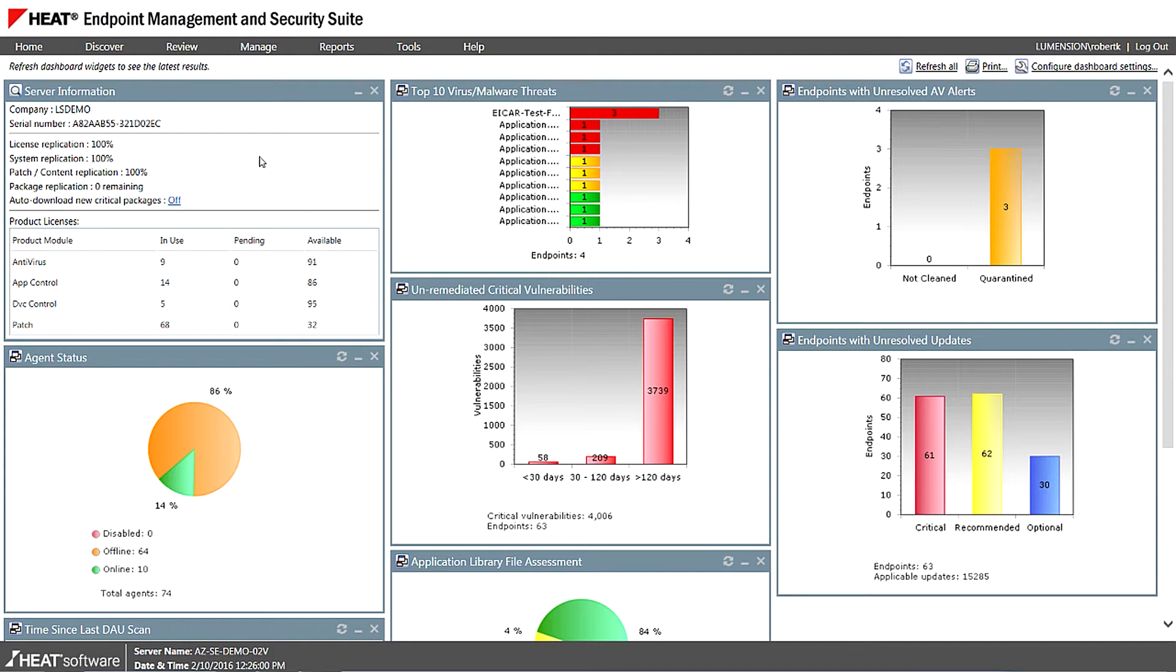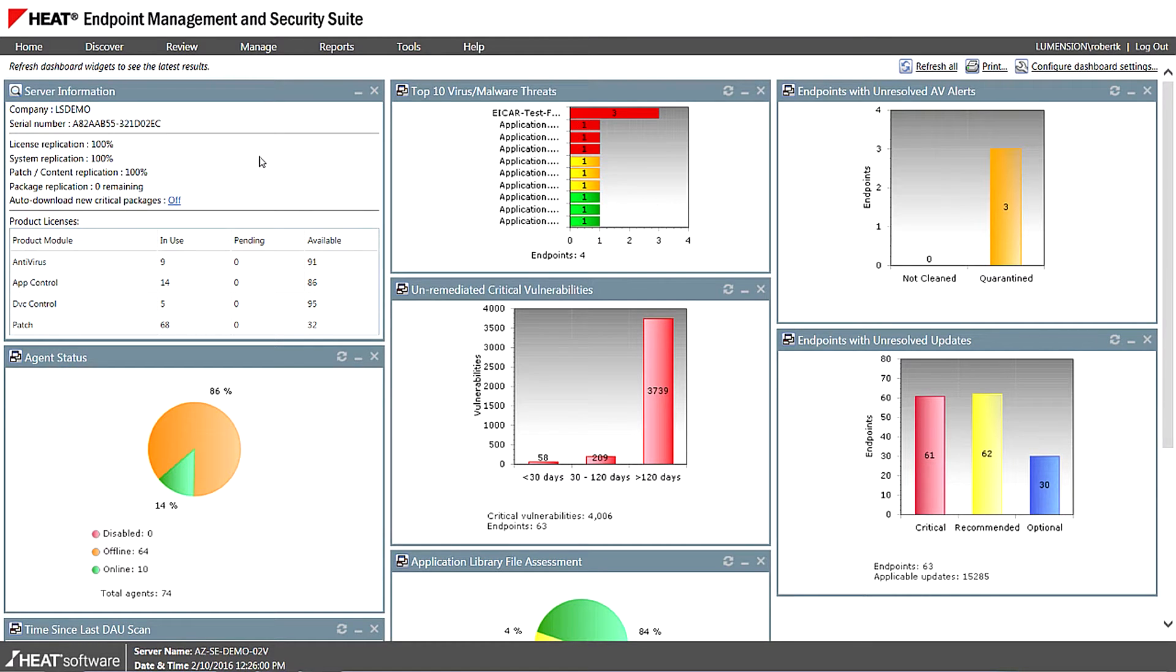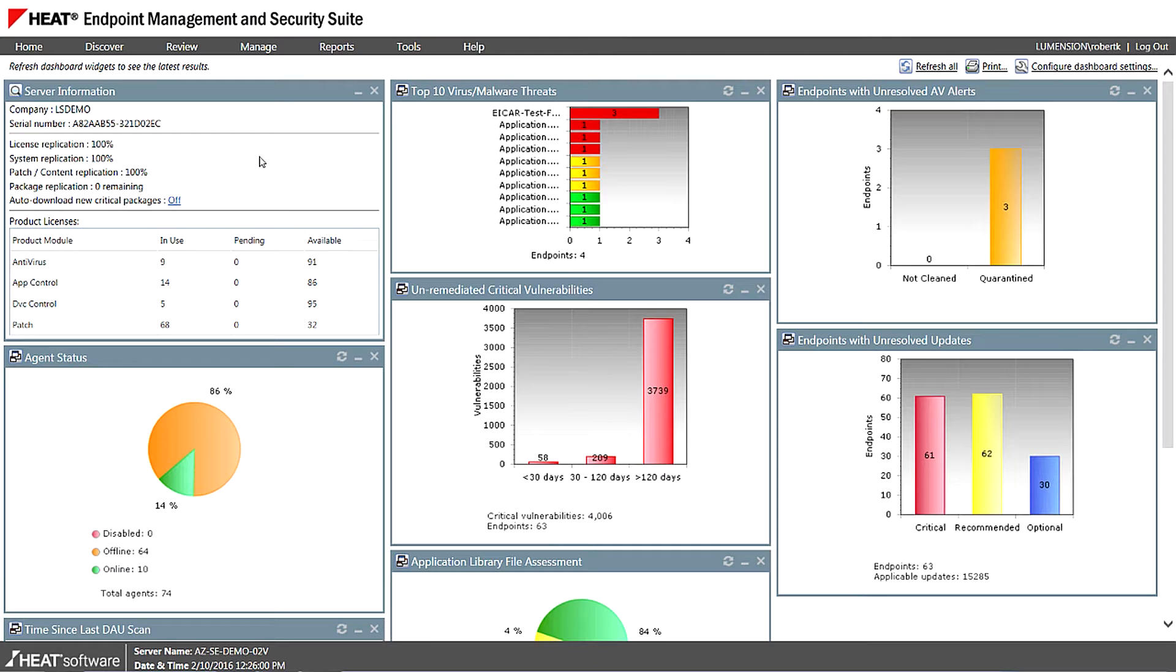As you can see, it's a web-based console. So we're sitting on top of IIS. We're using SQL Server as a back-end database. Solution scales very well. We can have up to sort of 10 to 20,000 endpoints attached to a single server.